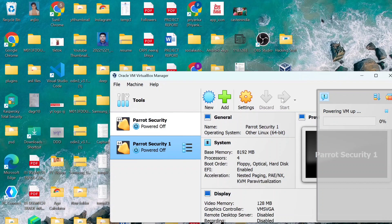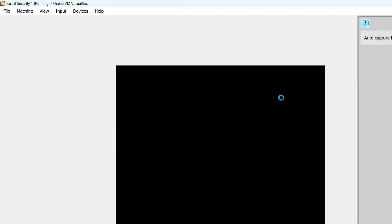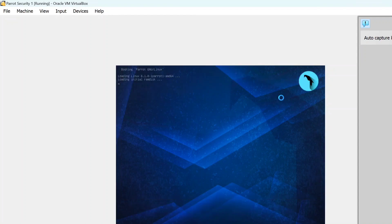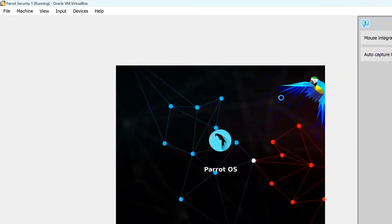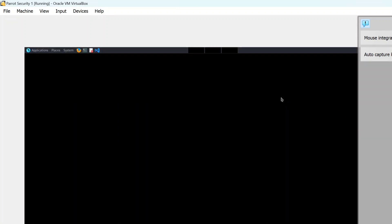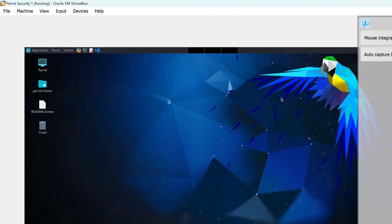When you start for the first time, it will take a little time and you may need to adjust settings, but just click the start button and you will see it. The Parrot Operating System is much better, and there are many tools available in it that you will find very useful.